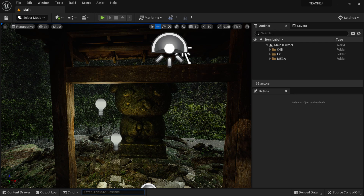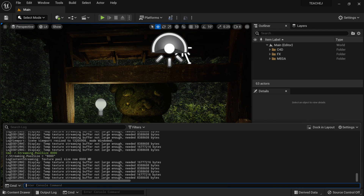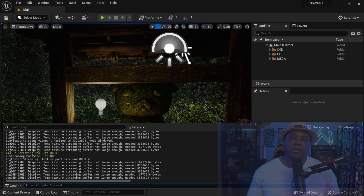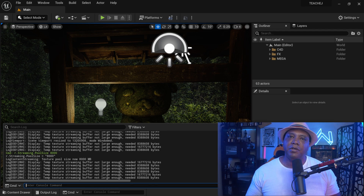You can see it went away. And if I look under my output log, you can see that my streaming pool size is 8000. So again, depending on the type of video card that you have, these numbers may vary, but I would just go in and see what works for you.